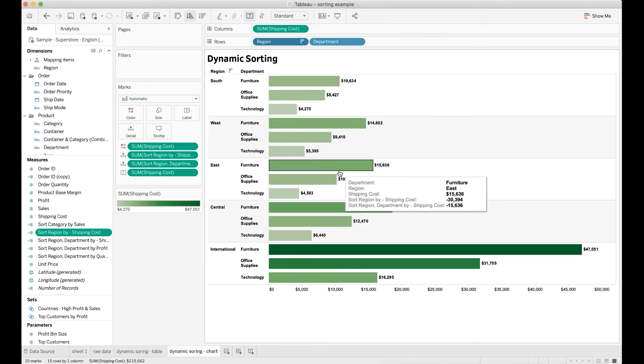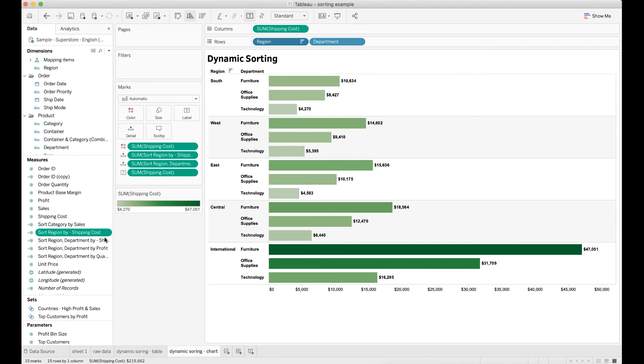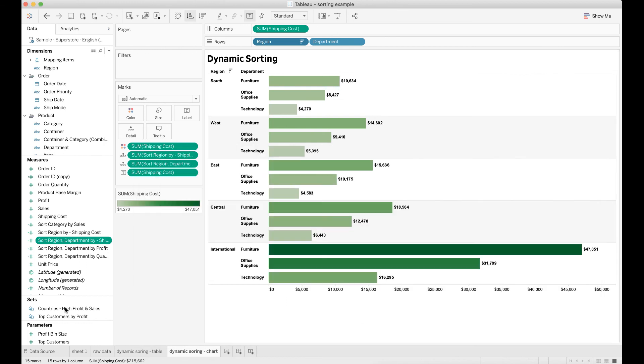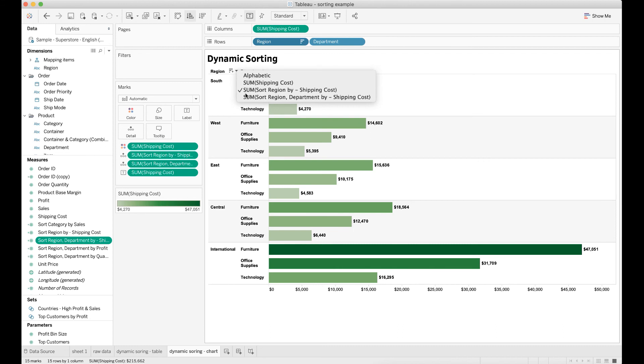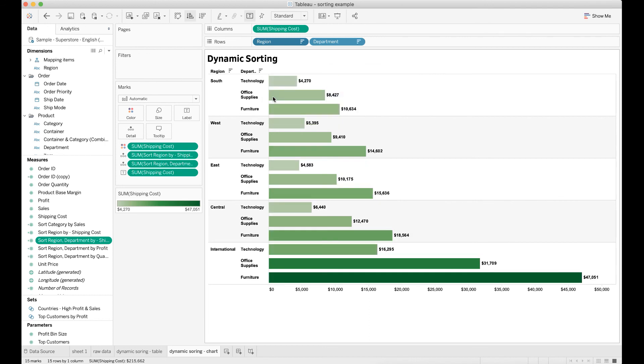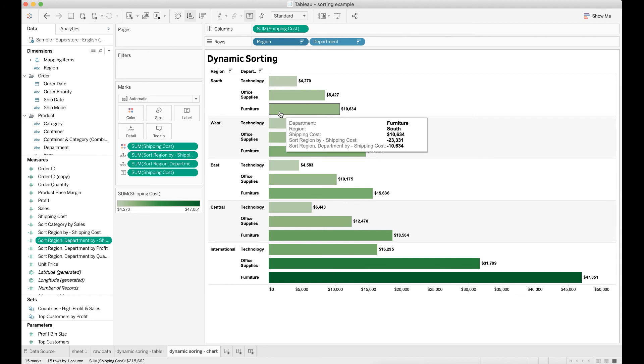If you want to sort the region and department at the same time, you will need to create the field with sum negative shipping cost, not only by department, but also by region. Then you drag the same field into details. Click the region field and select sort region department by negative shipping cost. And do the same thing by selecting the sort region department by negative shipping cost next to department. Now you can see that the chart is sorted nicely by region and department with the lowest shipping cost within a region.